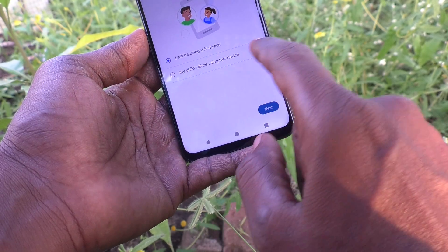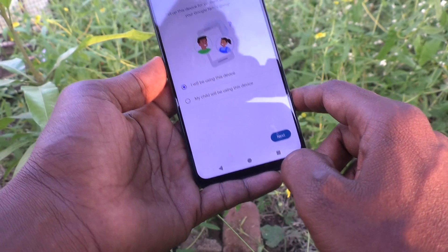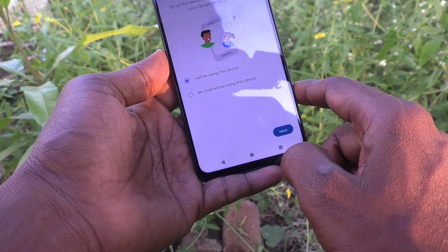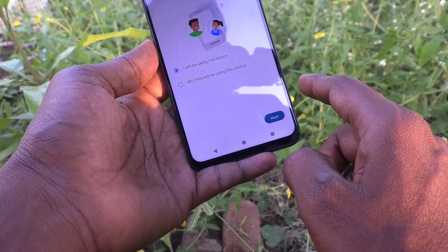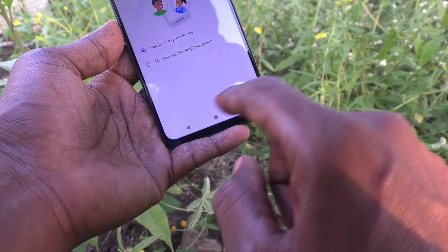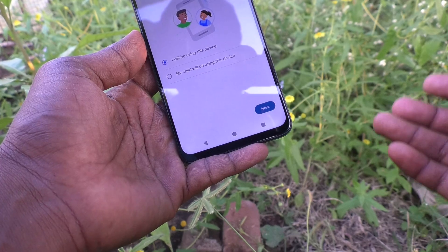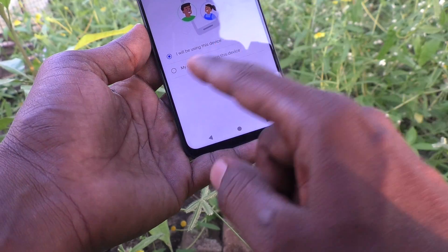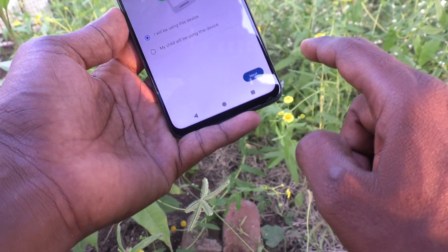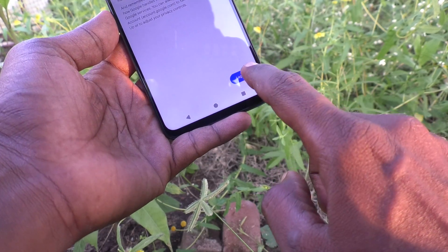Now it is asking who is using your device. If you are going to use this device on your own, select the first option. If you want to give this phone to your child, select the second one. Click on Next, then click on I Agree.